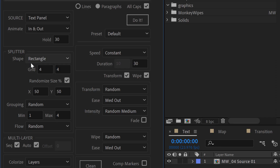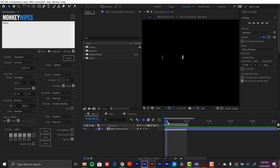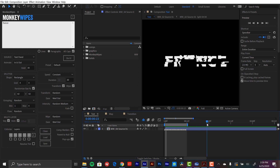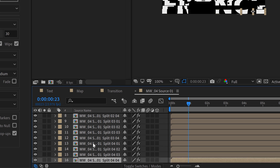Just below that is the splitter. Monkey Wipes is splitting this, and you can specify how you want it to be split. Right now it's set to rectangle in a grid 4x4. So if I go back down on the timeline and bring my playhead over here, you can kind of see there are about four different rows — a grid 4x4 gives you 16 different pieces. If I open up this layer, you can see right here there are 16 different precomps, which are these different split elements.